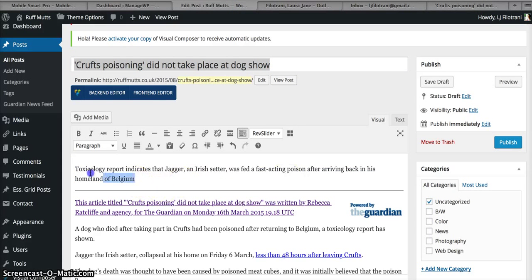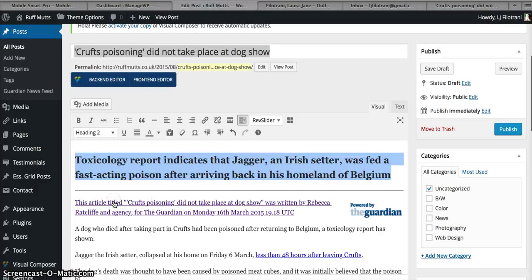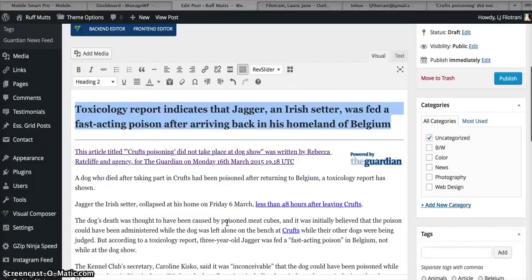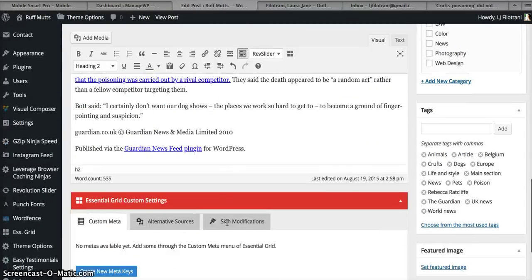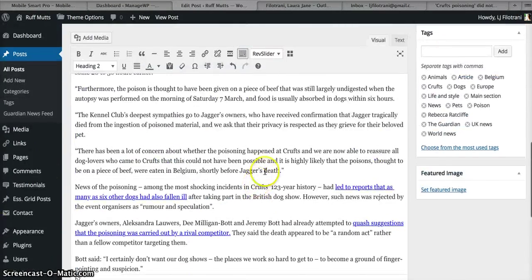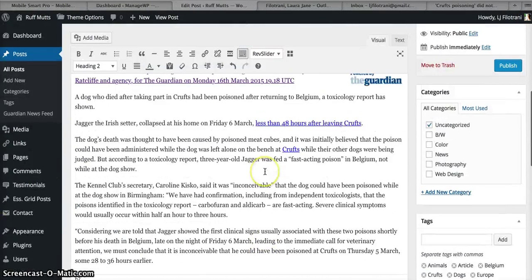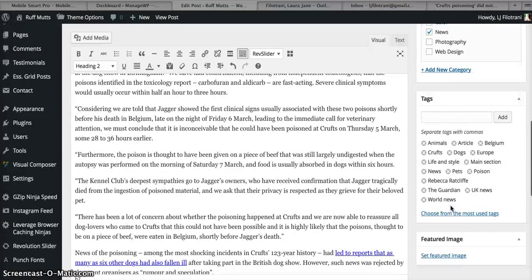And then change this stand first to Heading 2. Then you don't need to change any other text in there, keep everything else the same. All you need to do is check on the categories, select News, and take it off Uncategorized.